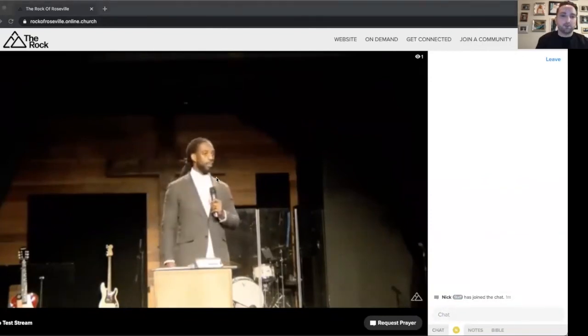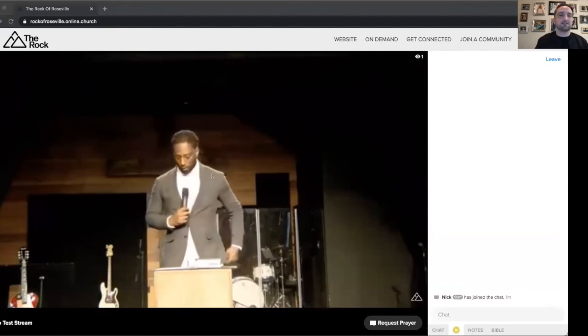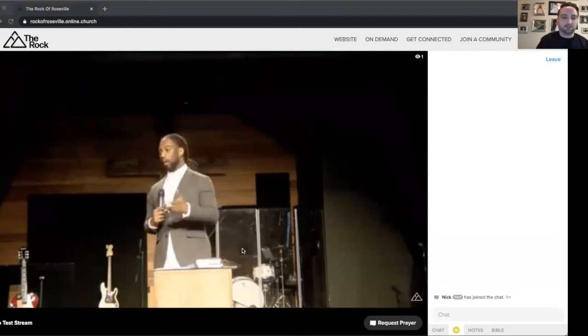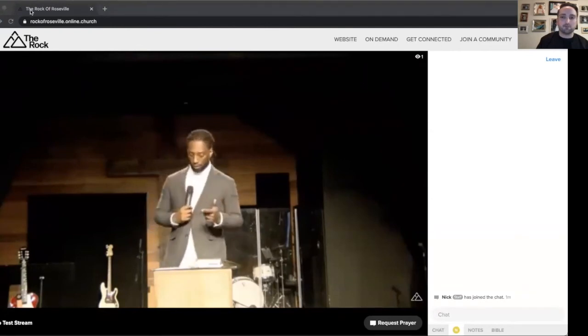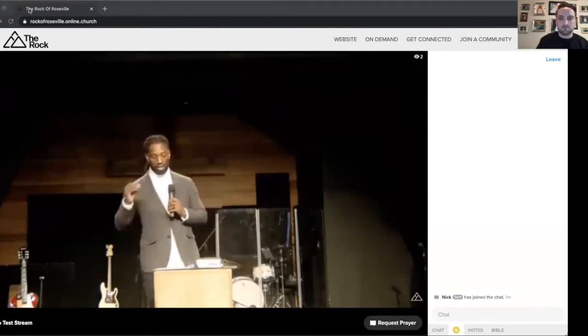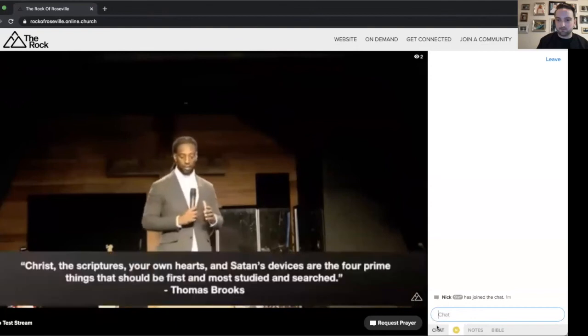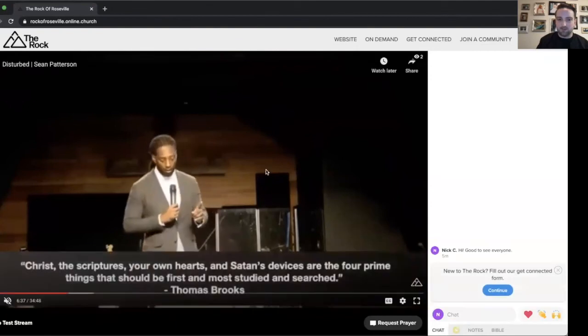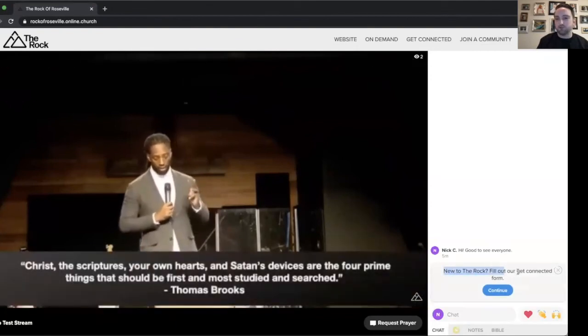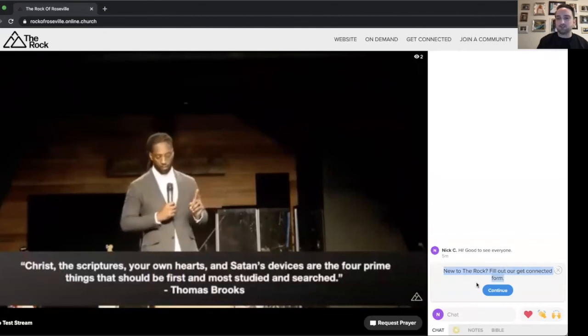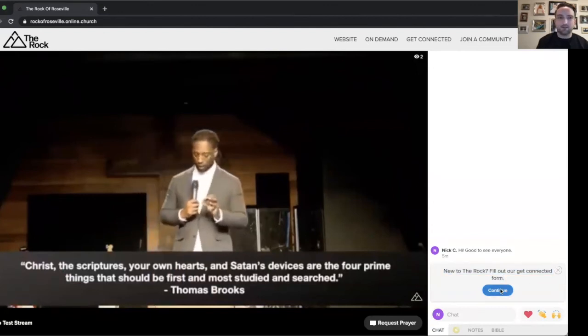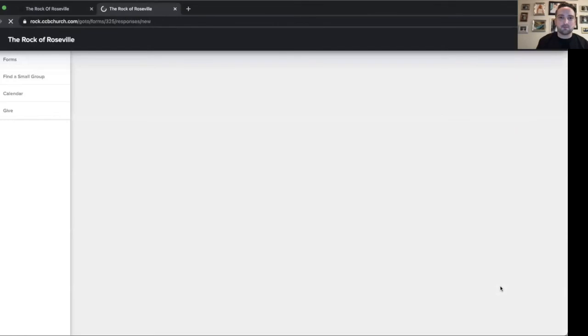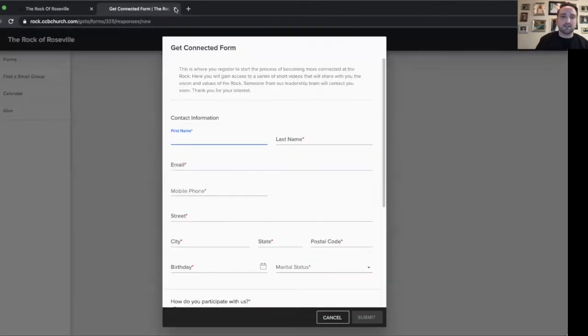Another really cool feature about this is that our hosts can share different links, such as our Get Connected form right here. And that's going to pop up in the chat. If you're new to The Rock, you can fill out the Get Connected form. And then I can click right here. And it's going to take me to The Rock's Get Connected form.